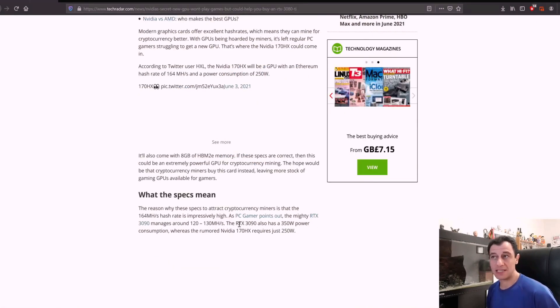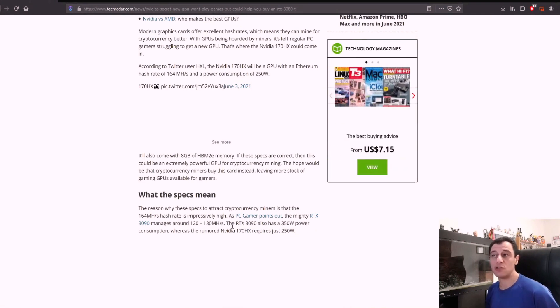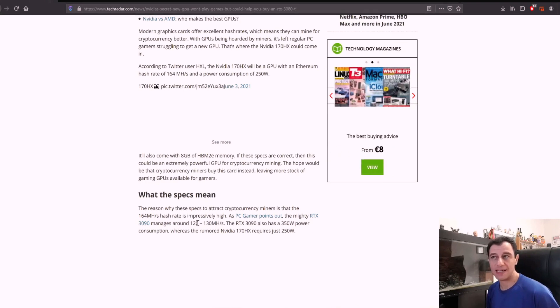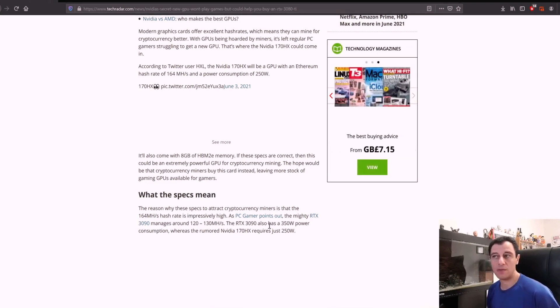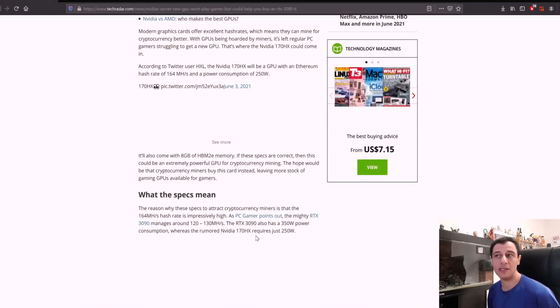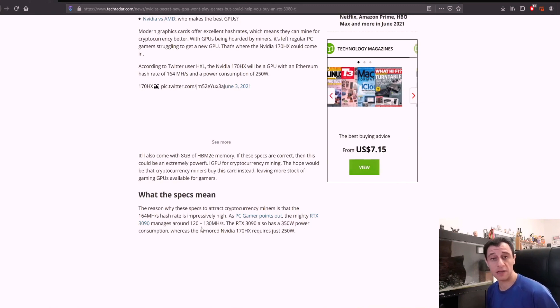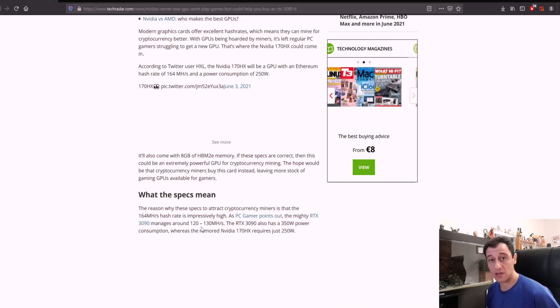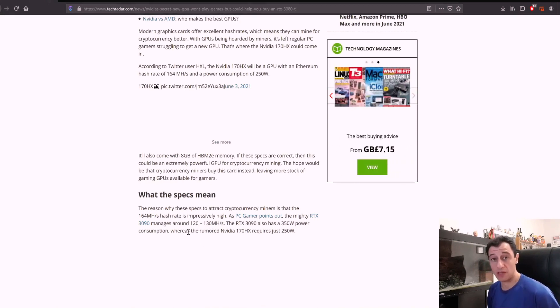Now here's what the specs mean. The reason these specs attract cryptocurrency miners is that the 164 megahash per second hash rate is impressively high. As PC Gamer points out, the mighty RTX 3090 manages around 120 to 130 megahash per second, and yes, I've confirmed it does around 120 to 130 on the RTX 3090, so this would be impressively higher.